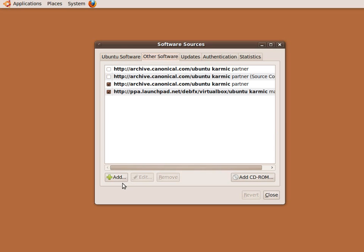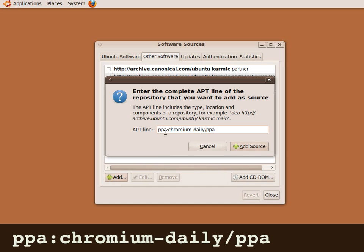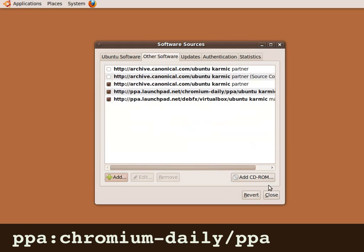Choose the Other Software tab and select the Add button. Using the text entry box provided, enter the APT line currently displayed on the screen and then click the Add Source button.